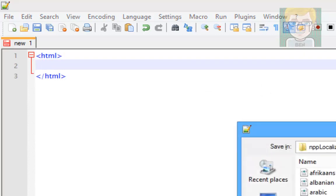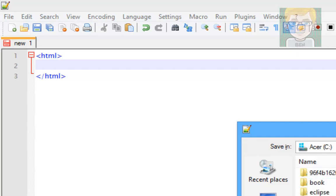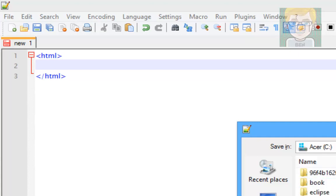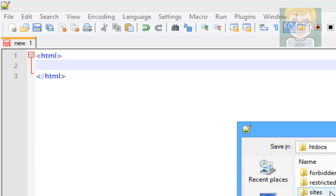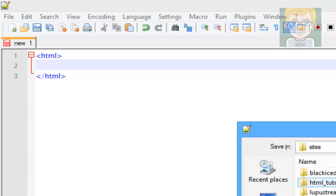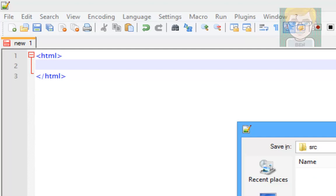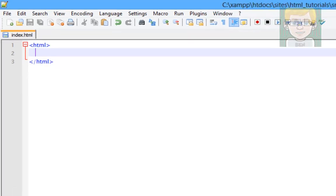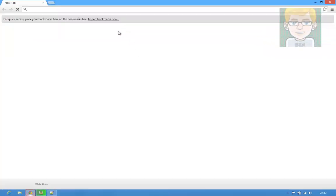I'm just going to quickly save it. So when you've installed XAMPP, you should in your C drive have a new folder called XAMPP. You want to go into that, and you want to go into htdocs. And then this is where you put your stuff. I've made an extra directory called sites, HTML tutorials, source. And I'm going to save it as index.html. And I would advise that you save it as index.html as well, just to make it easier.